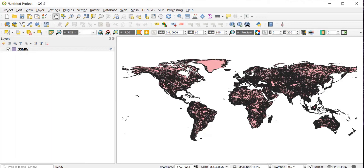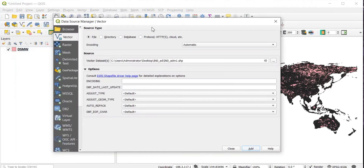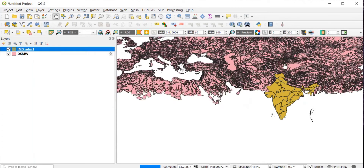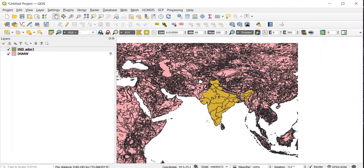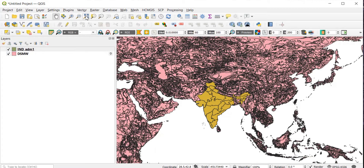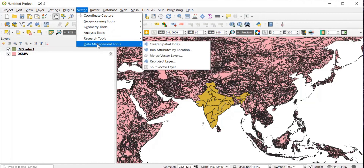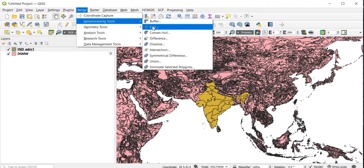Once the DSMW layer has been added, you can directly add your shapefile if it is already ready. Here I am adding the shapefile of India — click Add and then Close. As you can see, below is the soil map and above it is the shapefile of India. Now click on Vector.